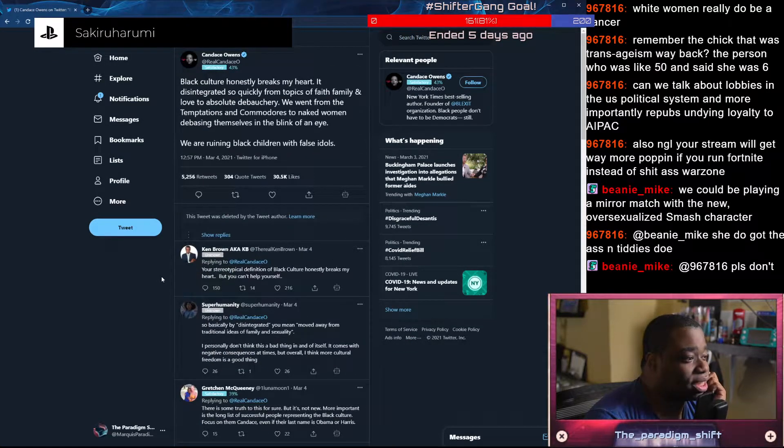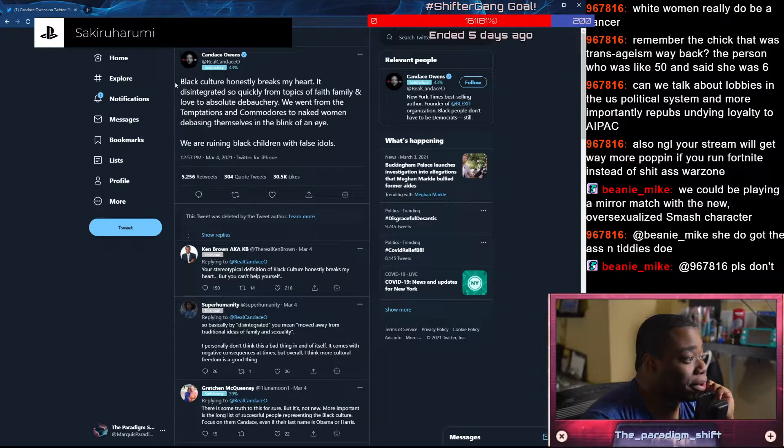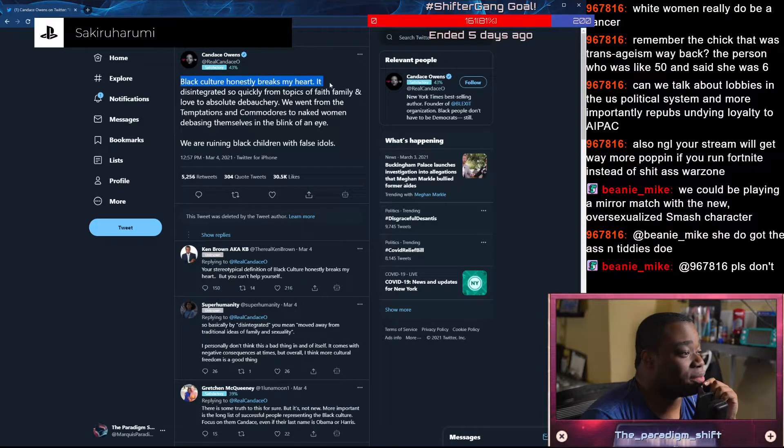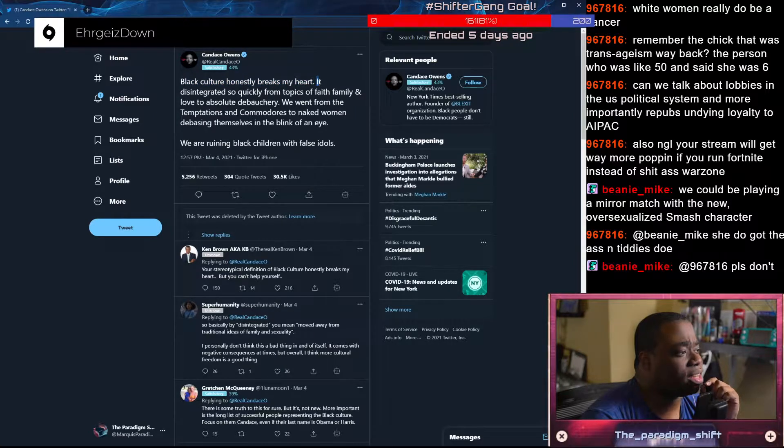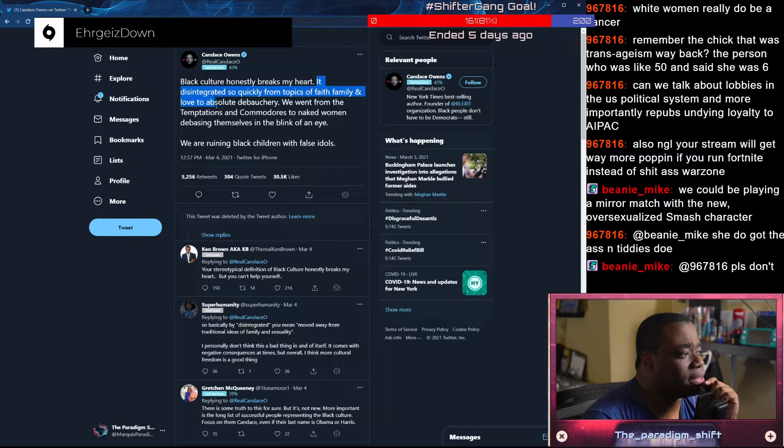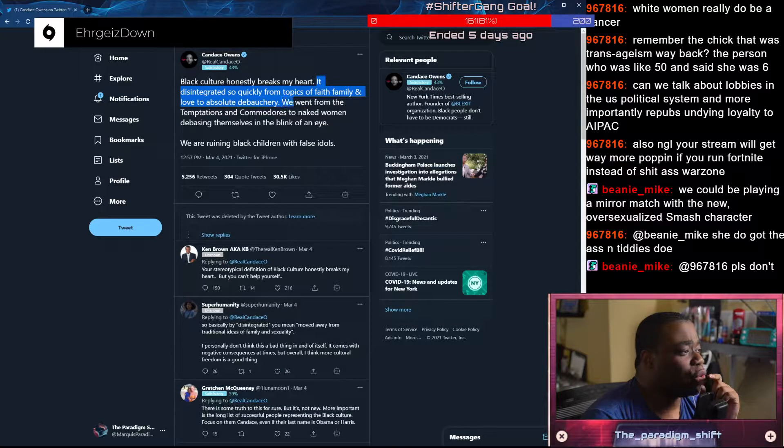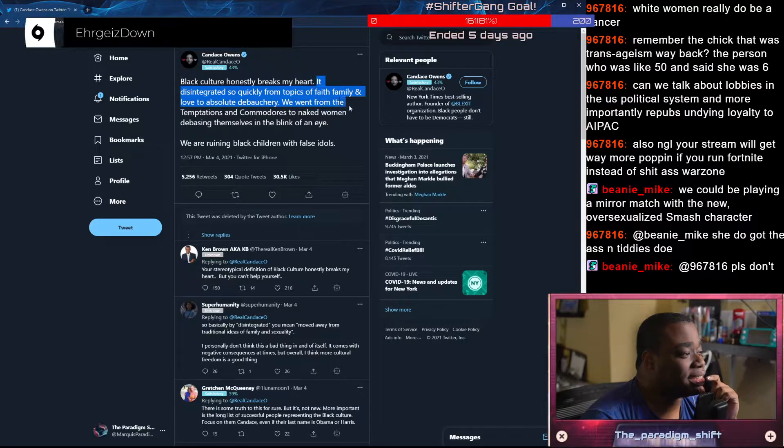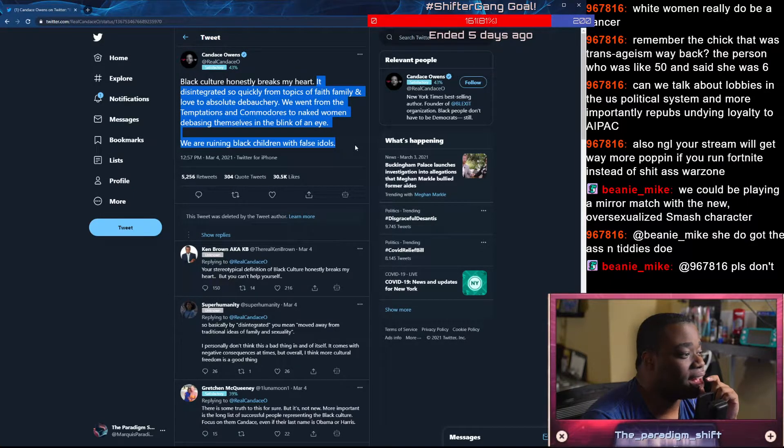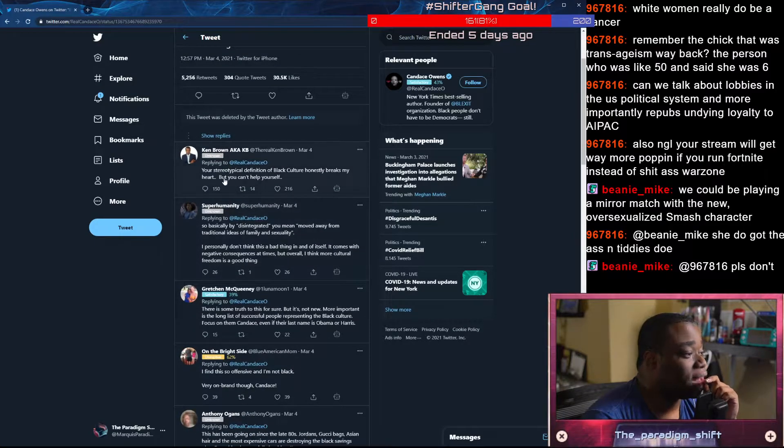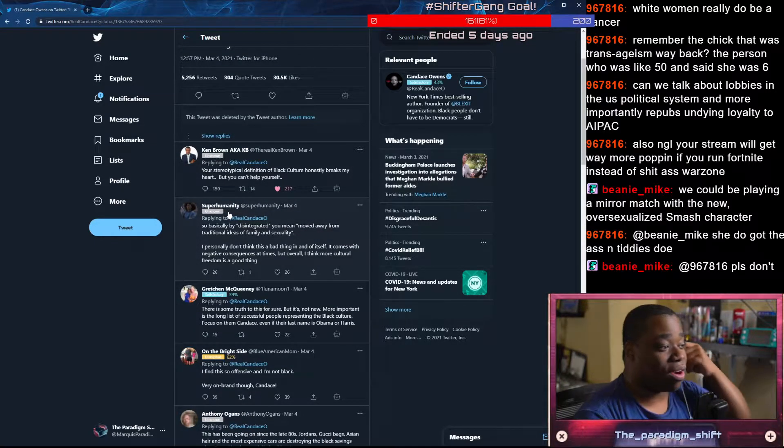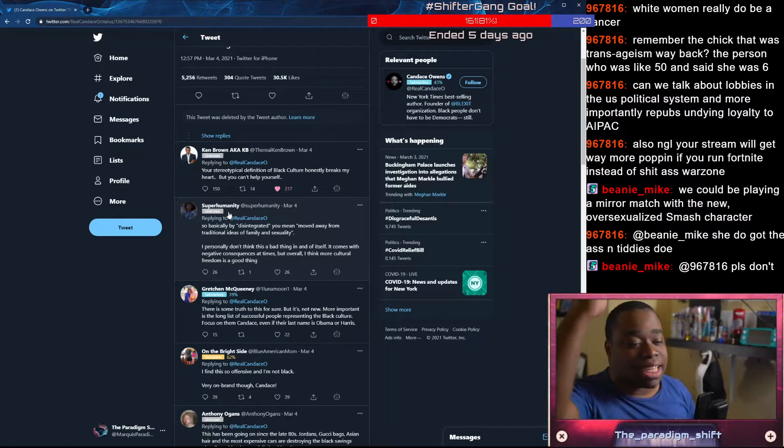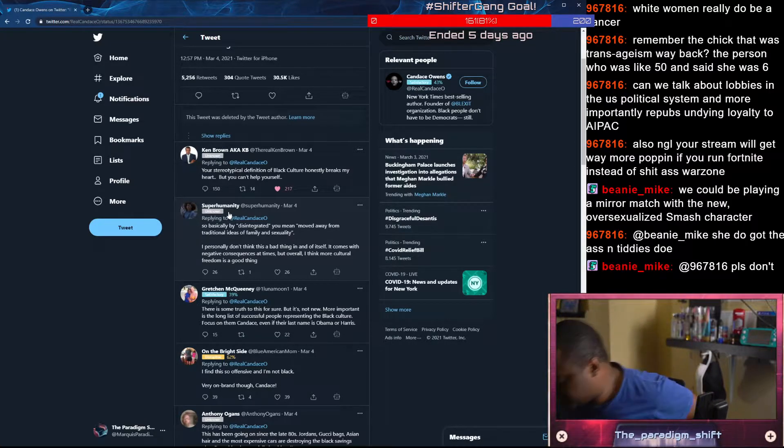Here comes the race traitor part. Black culture honestly breaks my heart. Why? It disintegrated so quickly from topics of faith, family, and love to absolute debauchery. We went from the temptations and commodores to naked women debasing themselves in the blink of an eye. We are ruining black children with false idols. Your stereotypical definition of black culture honestly breaks my heart, but you can't help yourself.